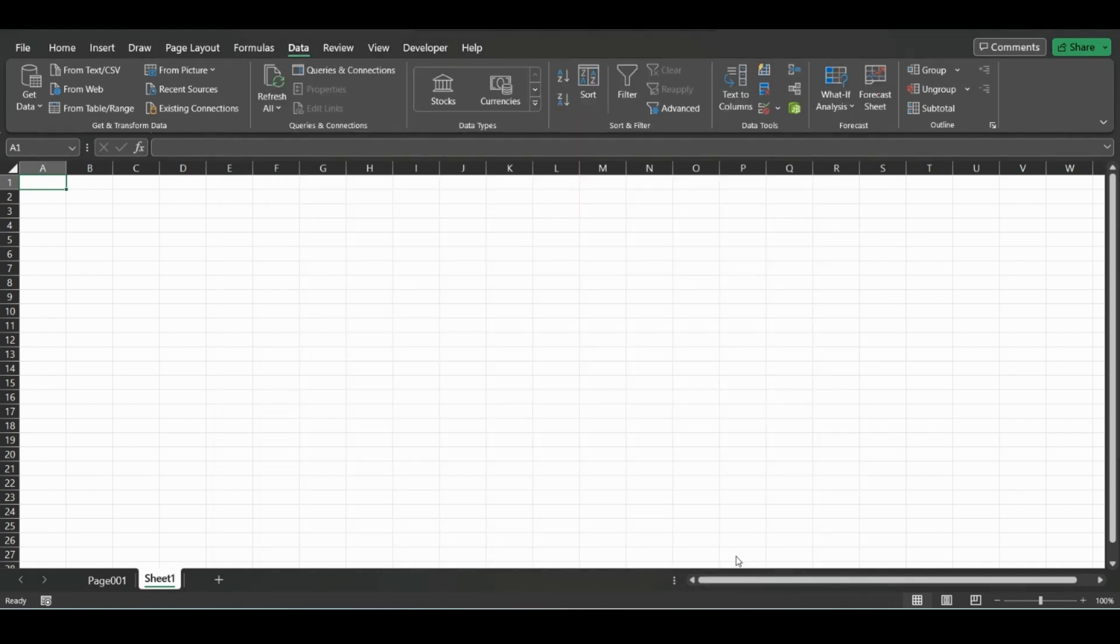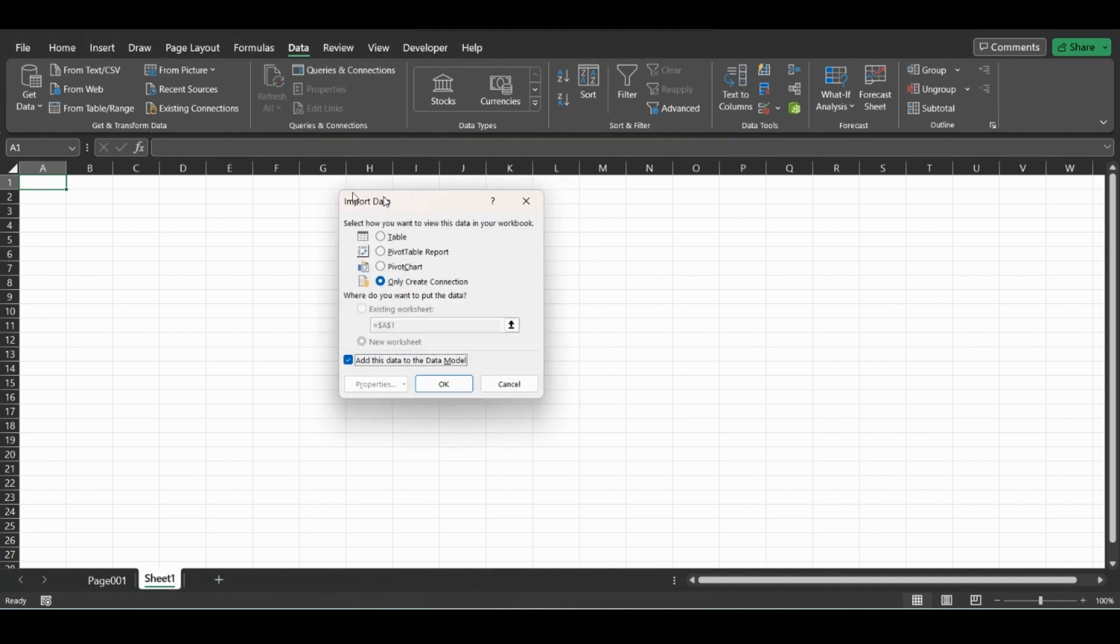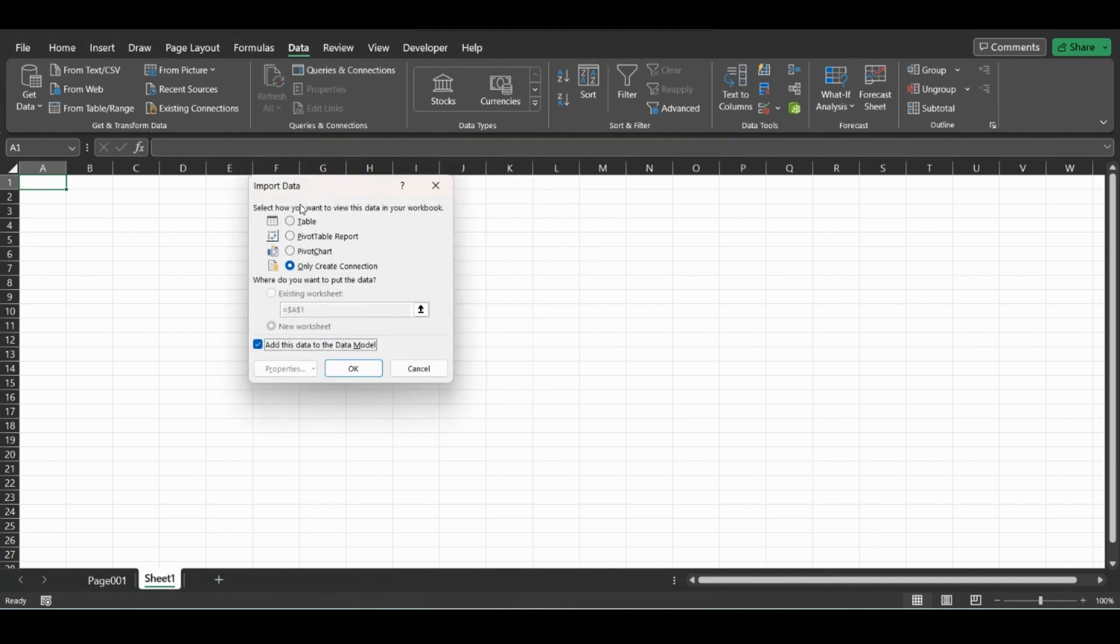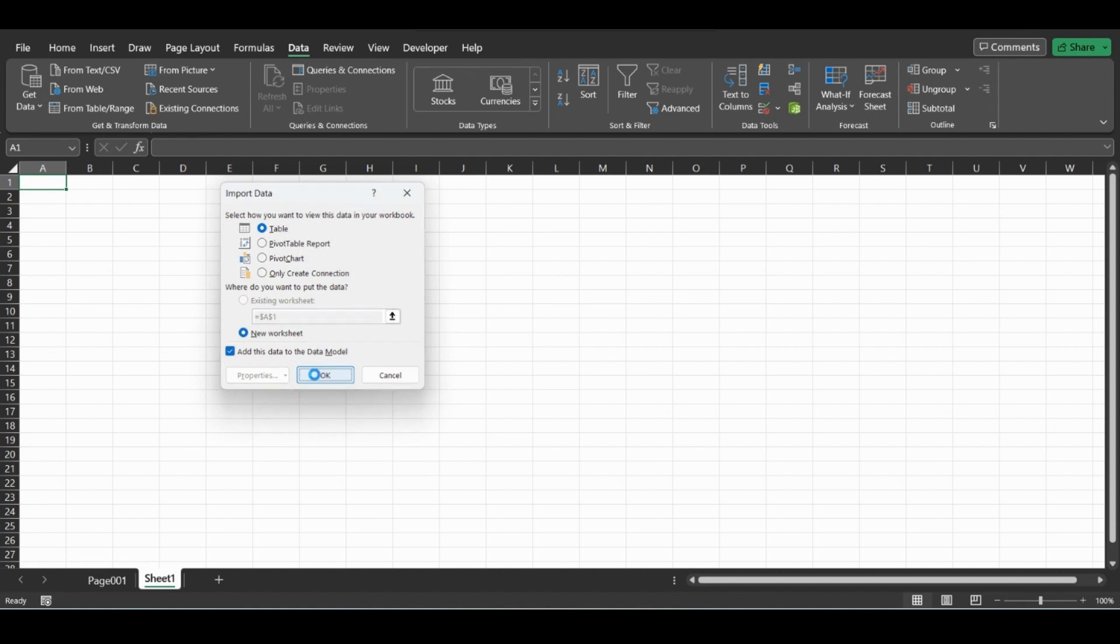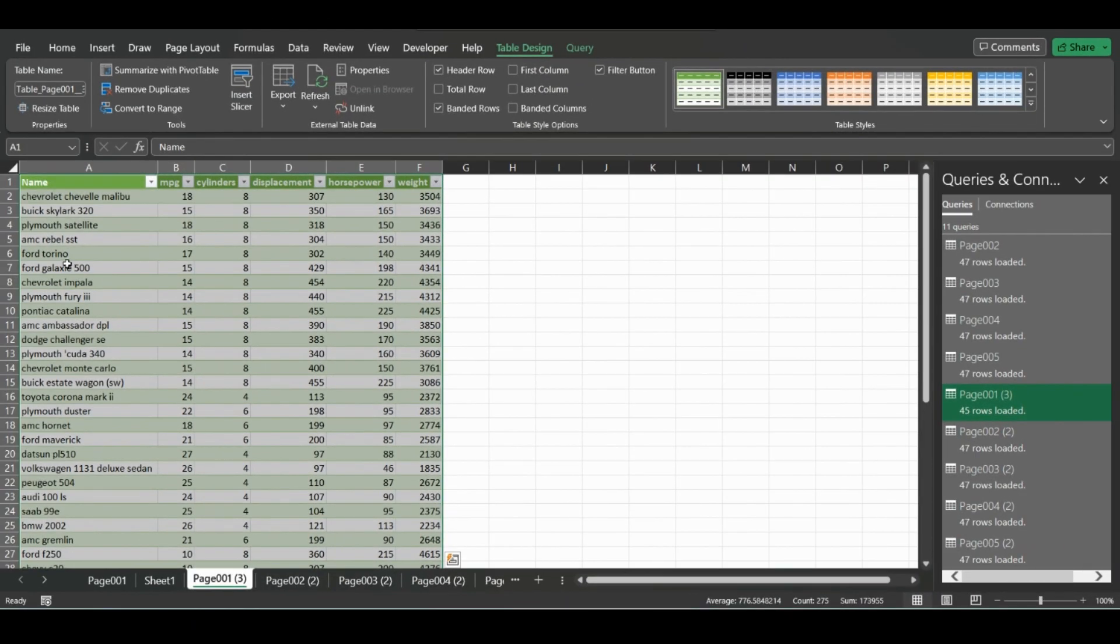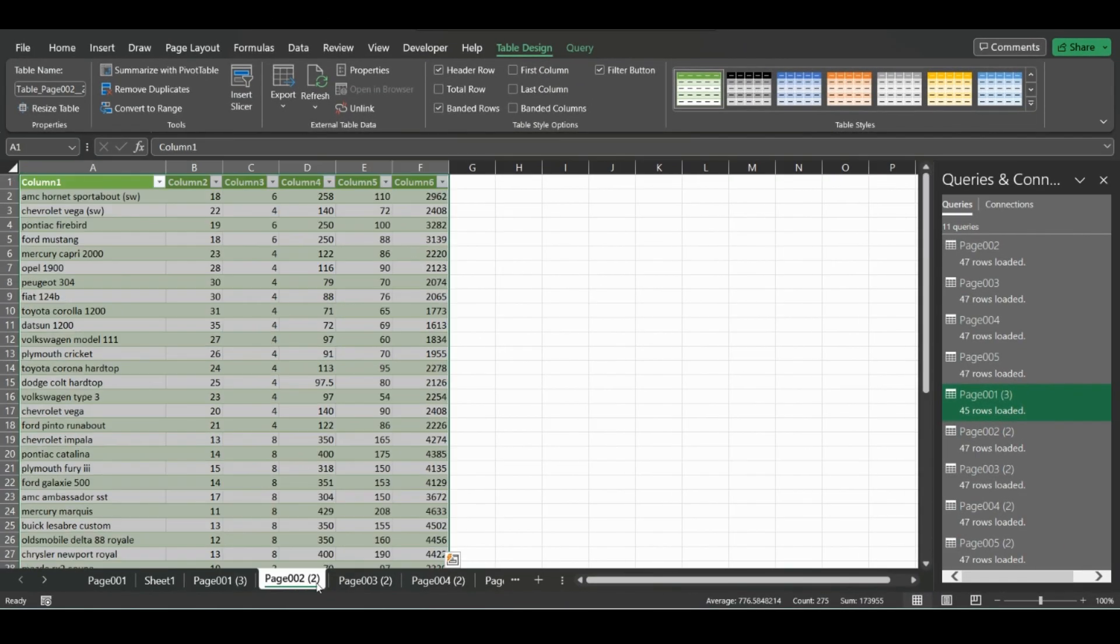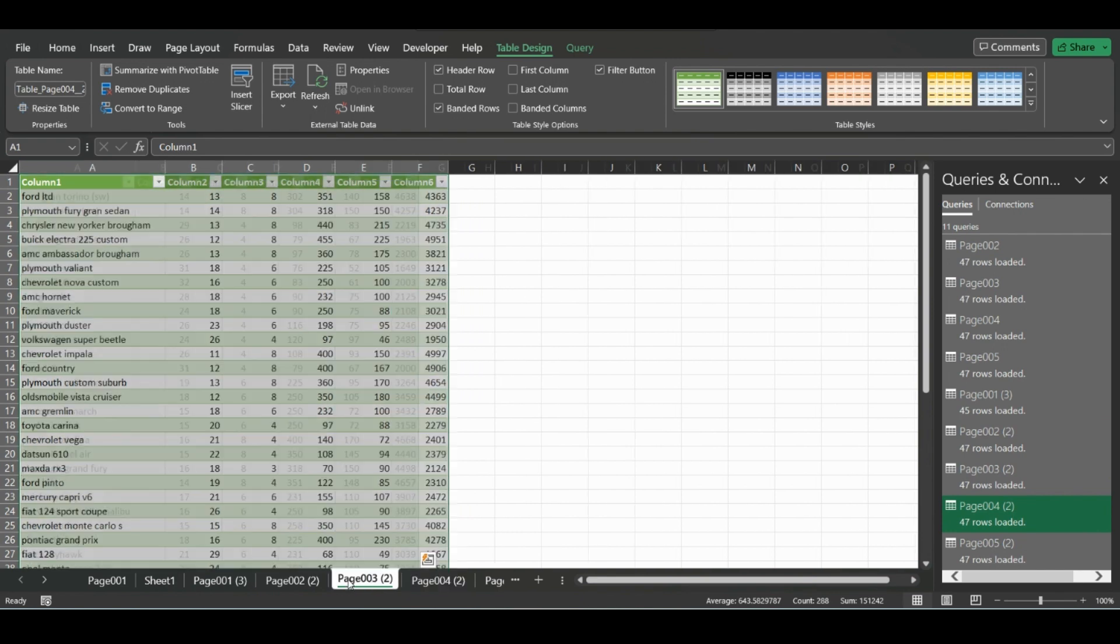Now for this we can just go to Load To. If you just click Load, it will just load the query information on the right, so you're going to want to click Load To. We can just load them to tables and they'll all show up on a different worksheet. Now each individual page is loaded into separate sheets.